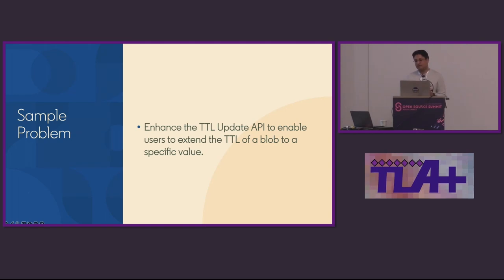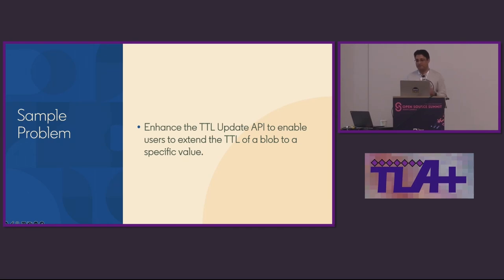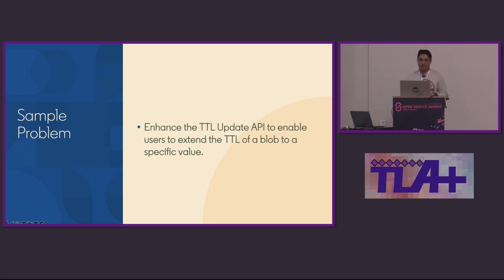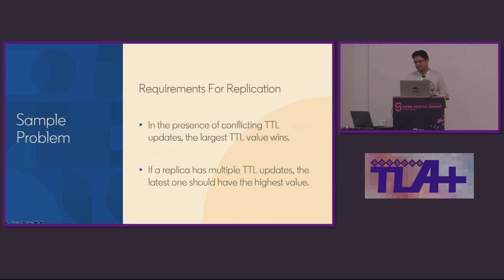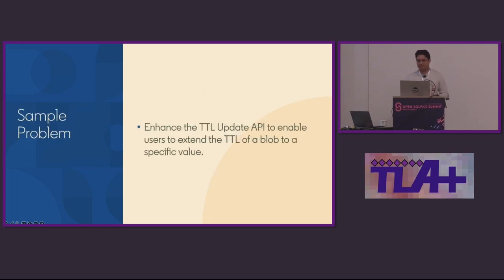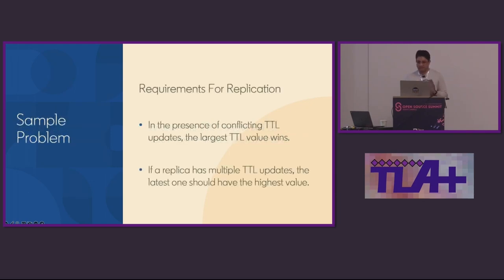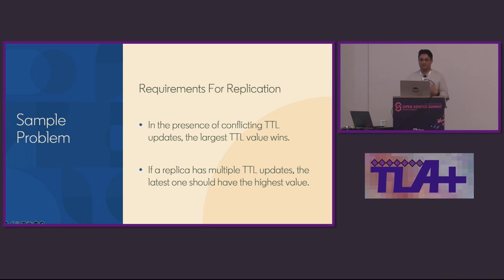What I'm going to show you is how I was able to take a spec for one of the components and then create a small quick refinement on top of it for a new feature enhancement to demonstrate not only that the new feature meets its own correctness guarantees but also that existing guarantees are not violated. When we were thinking about efficient metadata operations, one of the things we did want to explore later was to enhance the TTL update API in Ambry. As I showed earlier, currently TTL update only makes the blob permanent. We wanted to explore enhancement to the TTL update API to enable users to extend the TTL of a blob to a particular value, to a specific value. There are some nuances on how this will work end-to-end, but for the purpose of this talk, I want to focus only on conflict handling during replication. So if we look at only conflict handling during replication, I want to claim that there are two core requirements that we need: in the presence of conflicting TTL updates, the largest TTL should win; and if a replica has multiple TTL updates for a blob, the latest one should have the highest value.